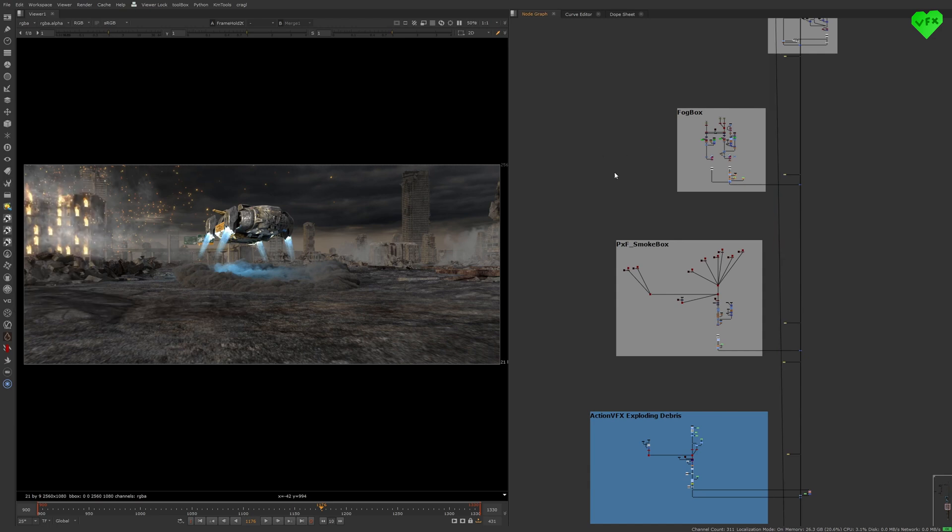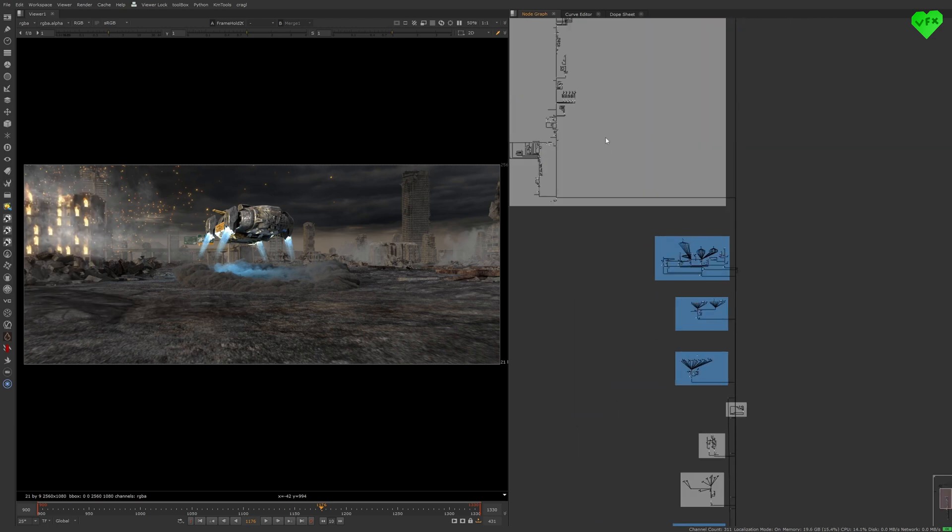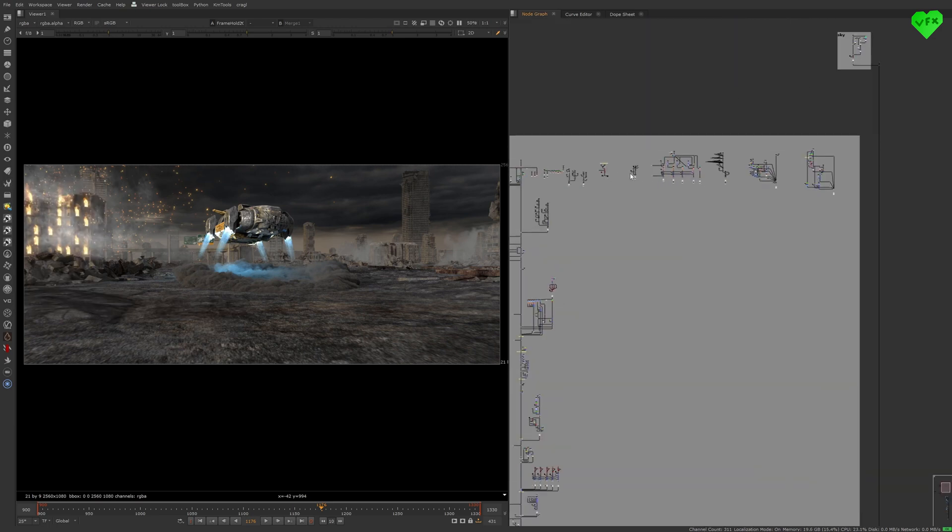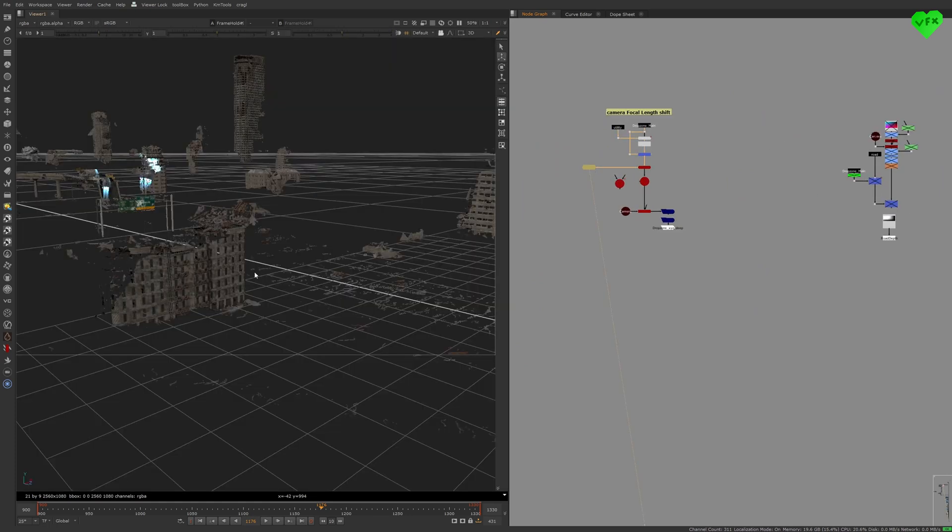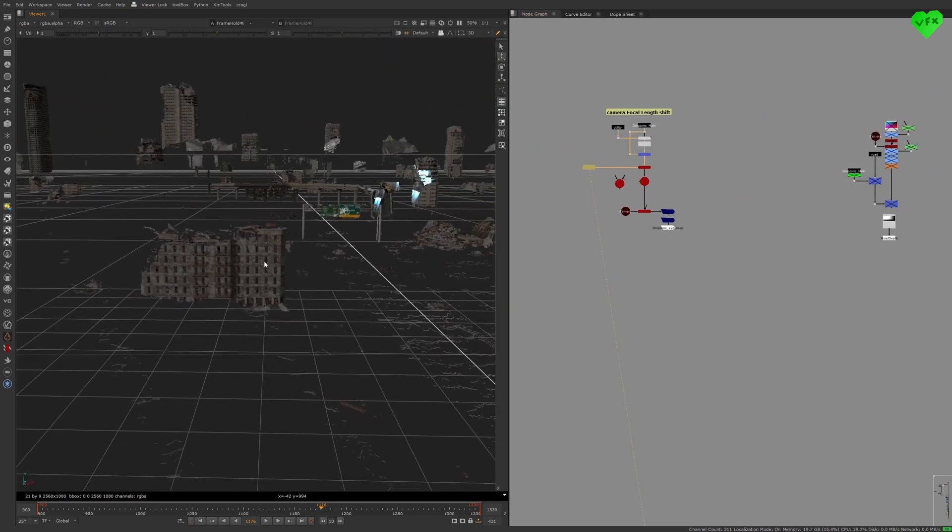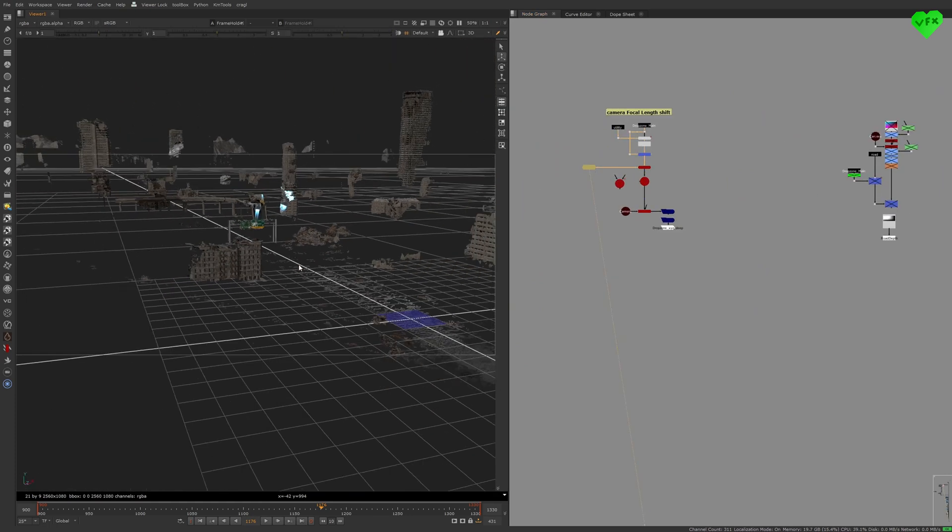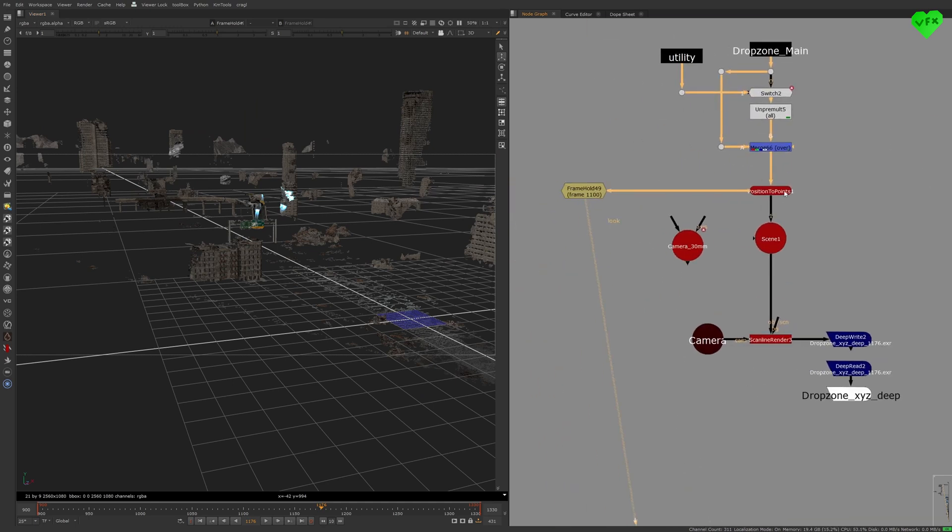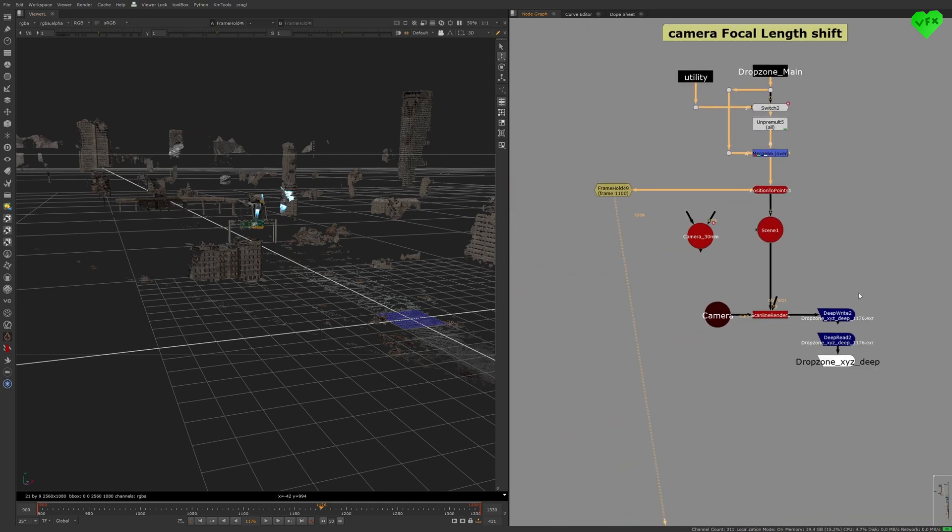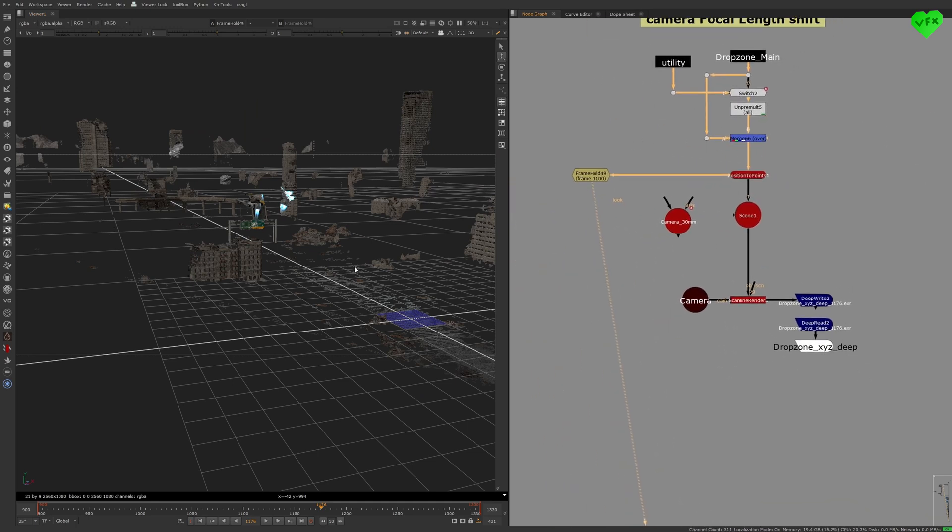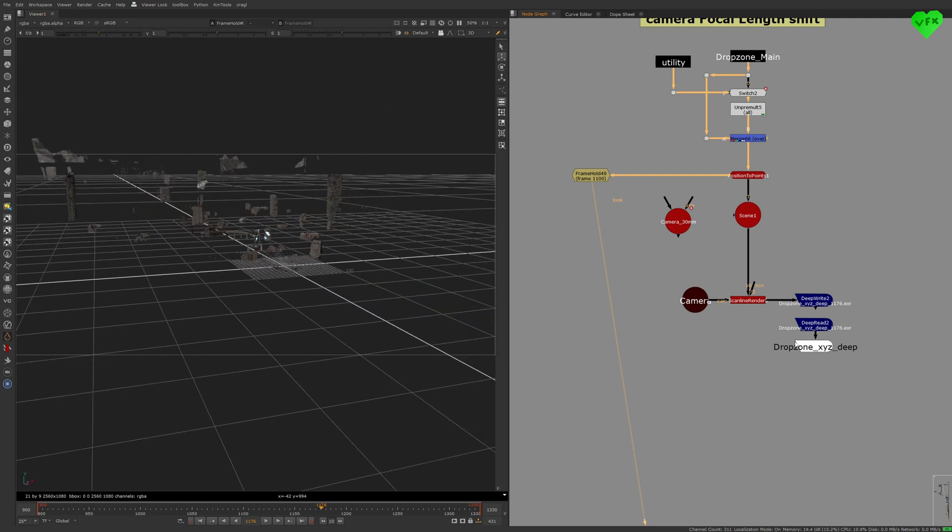To create some holdouts for most of these elements, I used a very dirty hack that I would not recommend you to use in production. But sometimes it works for my personal projects. The dirty hack is to create a position to points node to get a point cloud of your scene, so you can use that as a dirty deep pass that is rendered with the scanline render. And then you can use that output as a deep holdout.